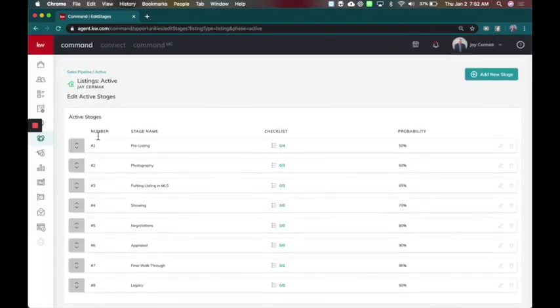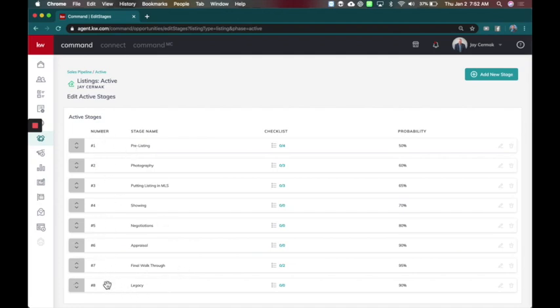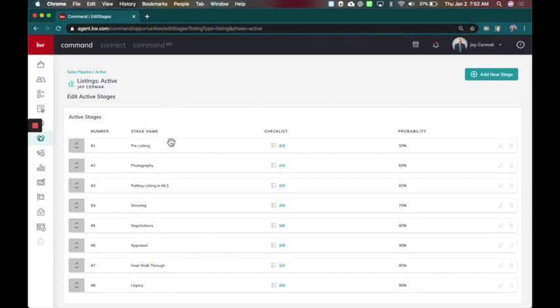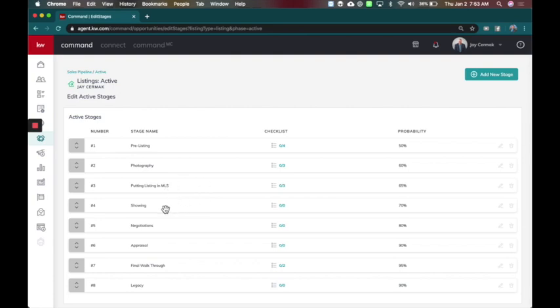Now I've added that and now I've got eight steps here. Well technically seven because the one for legacy by the way leave this one alone. This is here in case you move over any active listings from Dotloop. That's what the legacy box is for. However these other ones will be my ability to control the consumer experience. So when we list it we're going to have a pre-listing stage. Then I'm going to move you to photography. Then we're going to move it to putting the listing in the MLS. Then we're going to move to have showings. Then we're going to move to have negotiations. We're going to have our appraisal final walkthrough. What is that listing and buying experience?